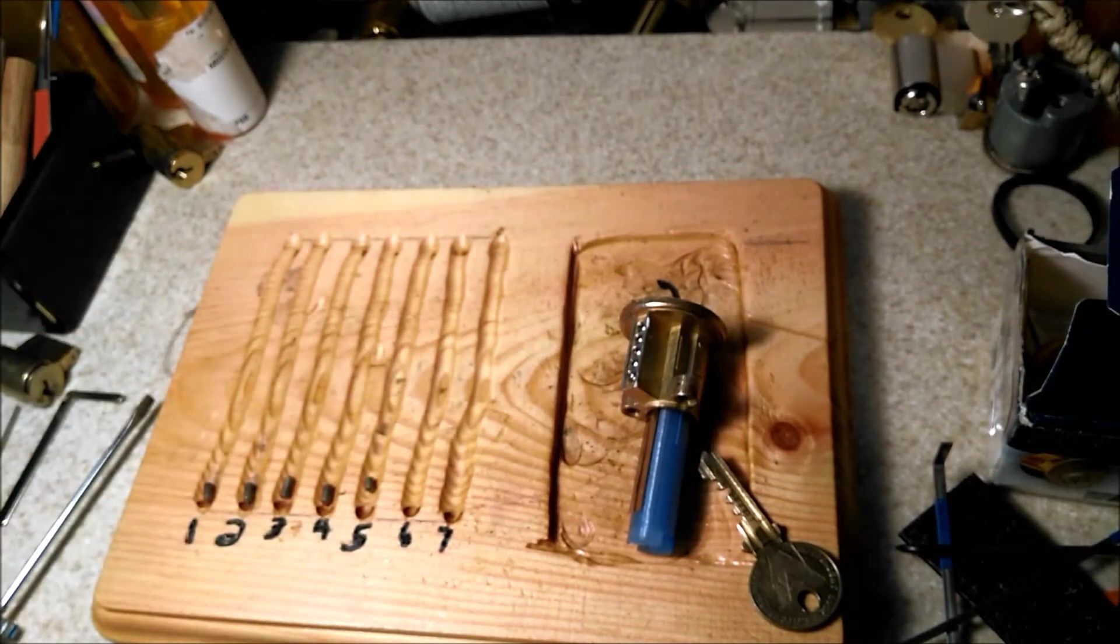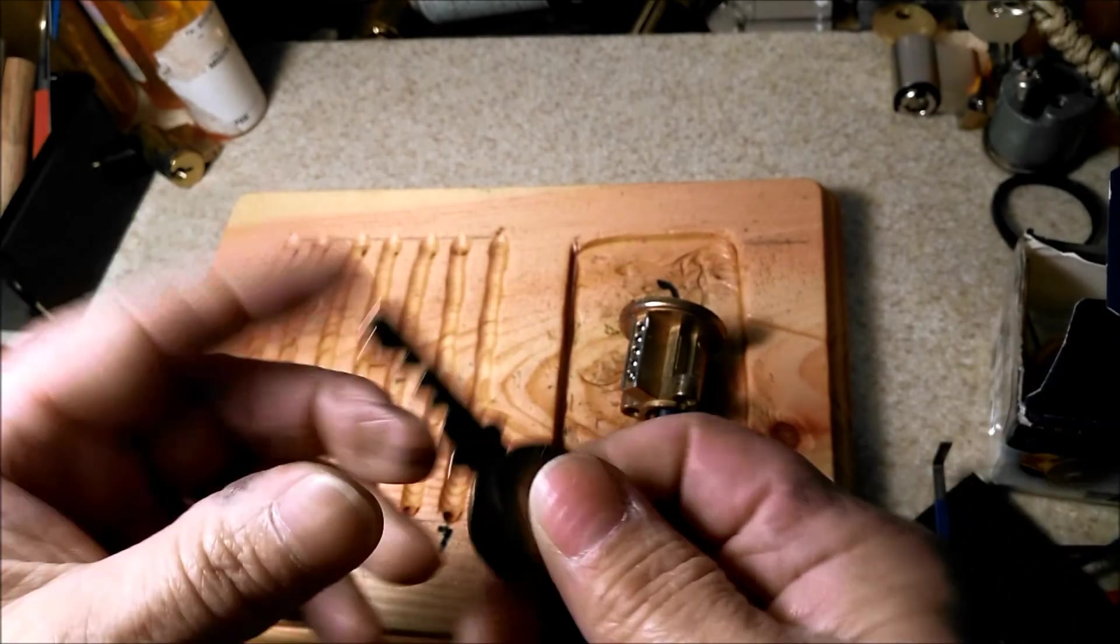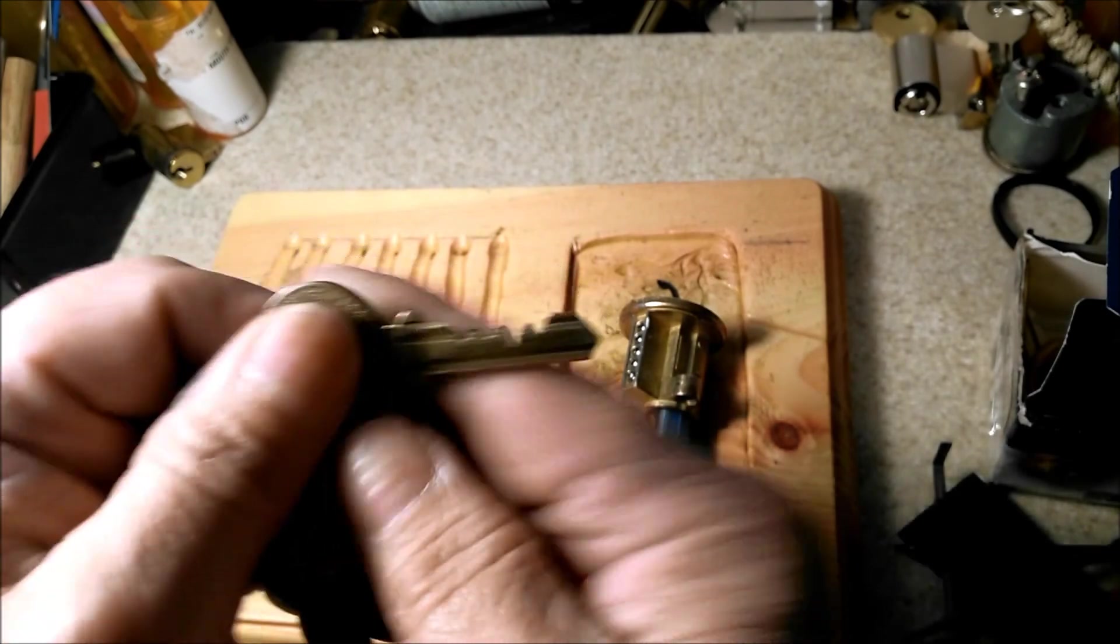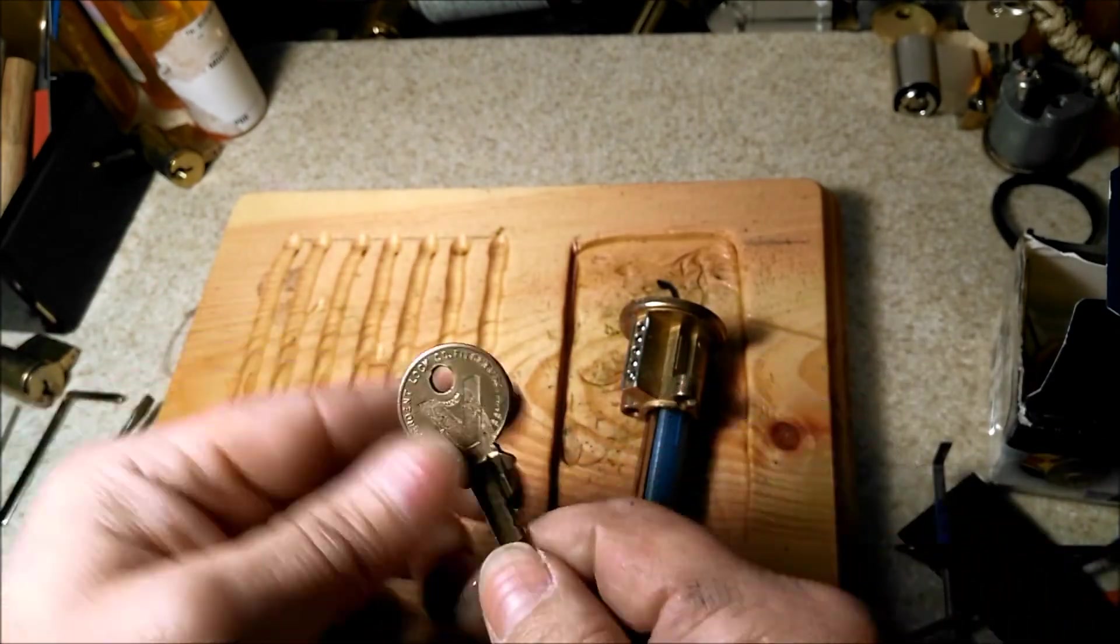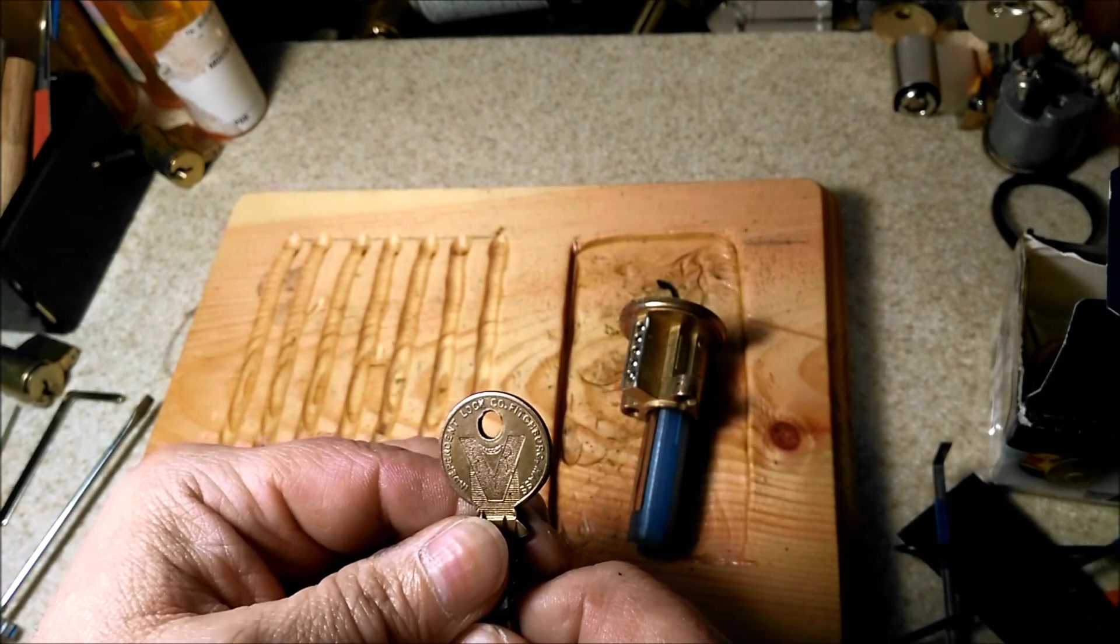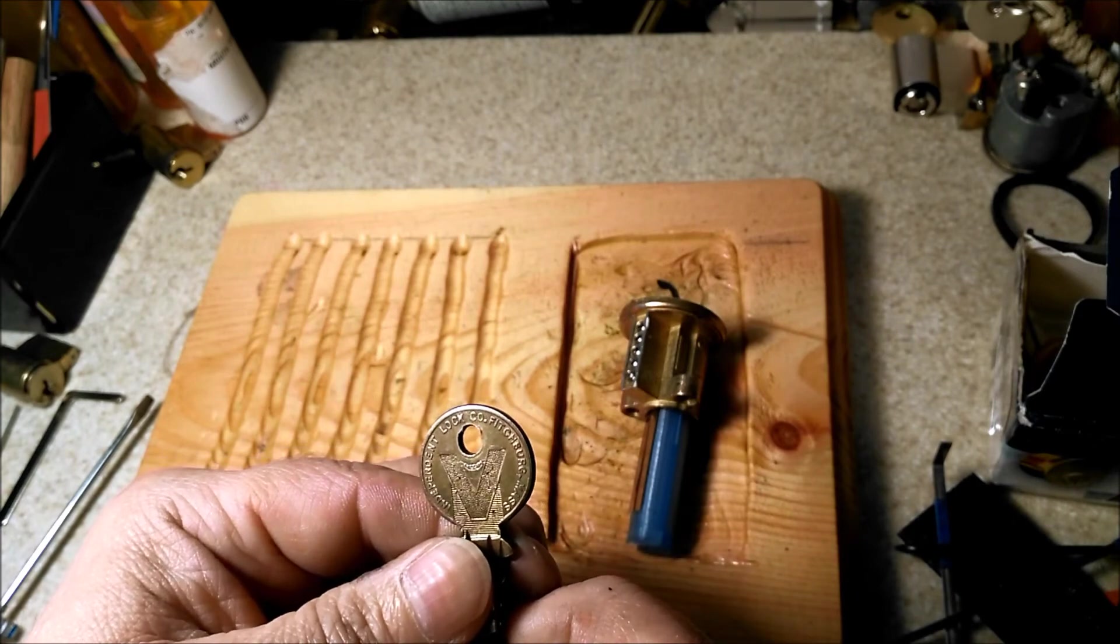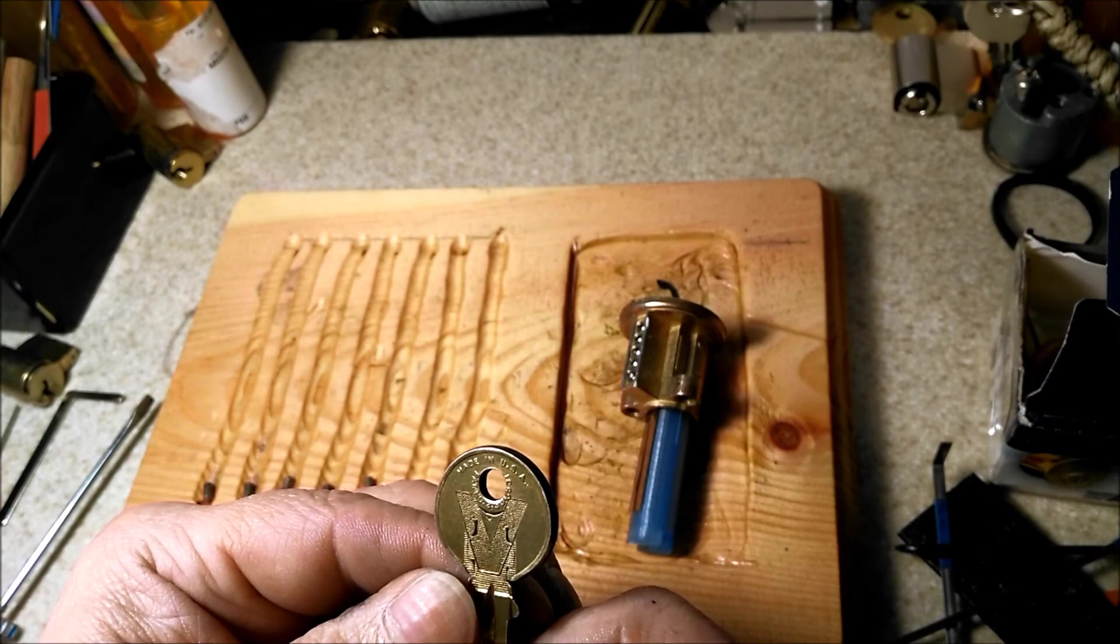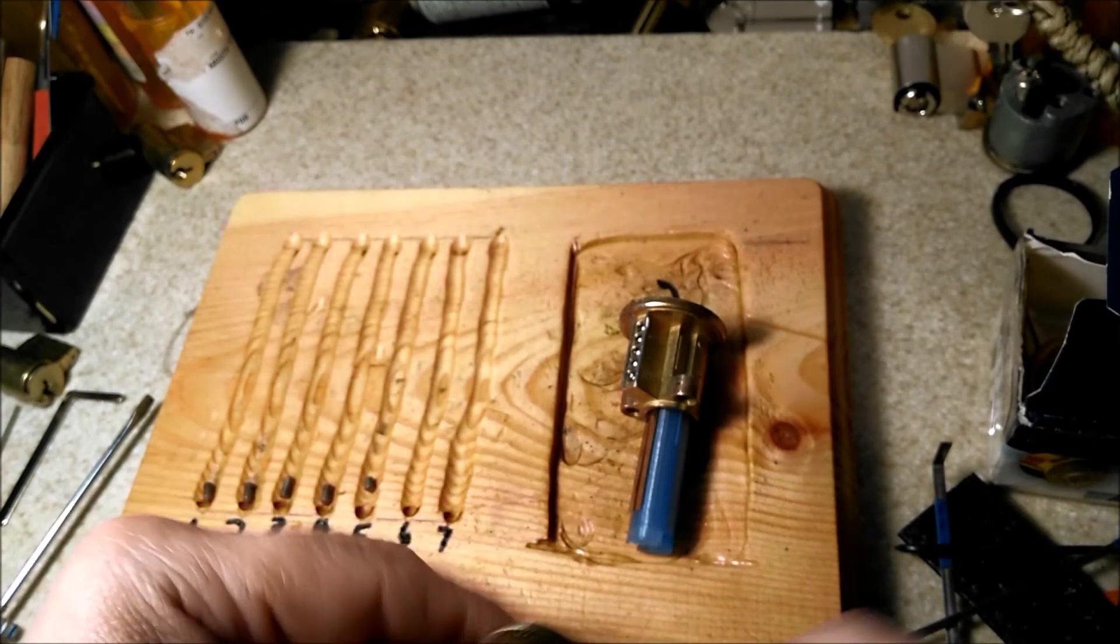But the most important thing is I'm excited about the way this key turned out. I mean, I can't believe it. It's independent lock company from Fitchburg, Massachusetts. It has a huge V in there, but it works with this lock.